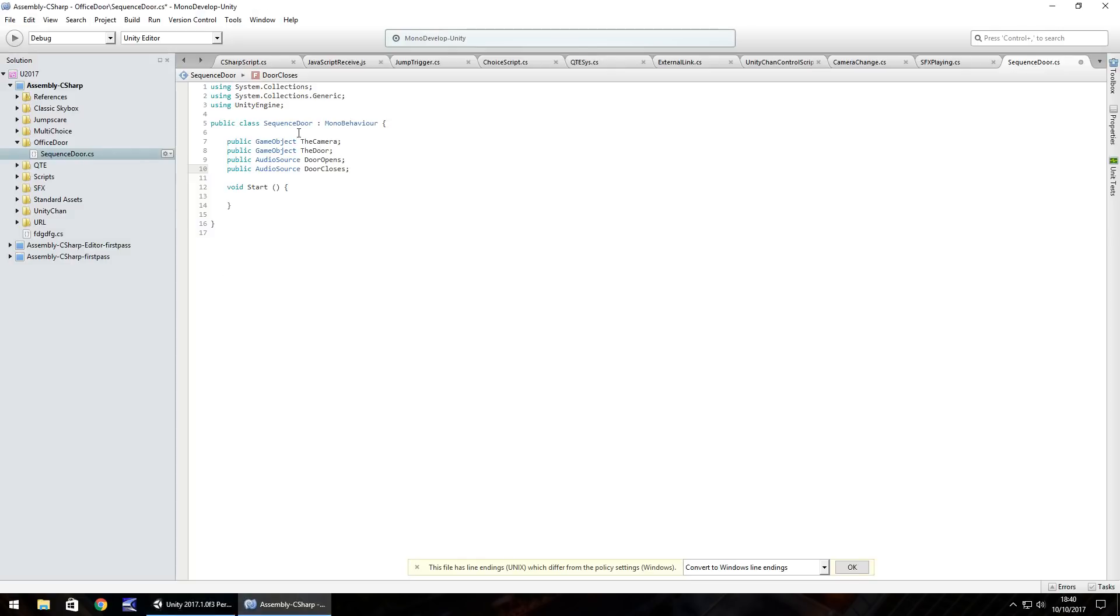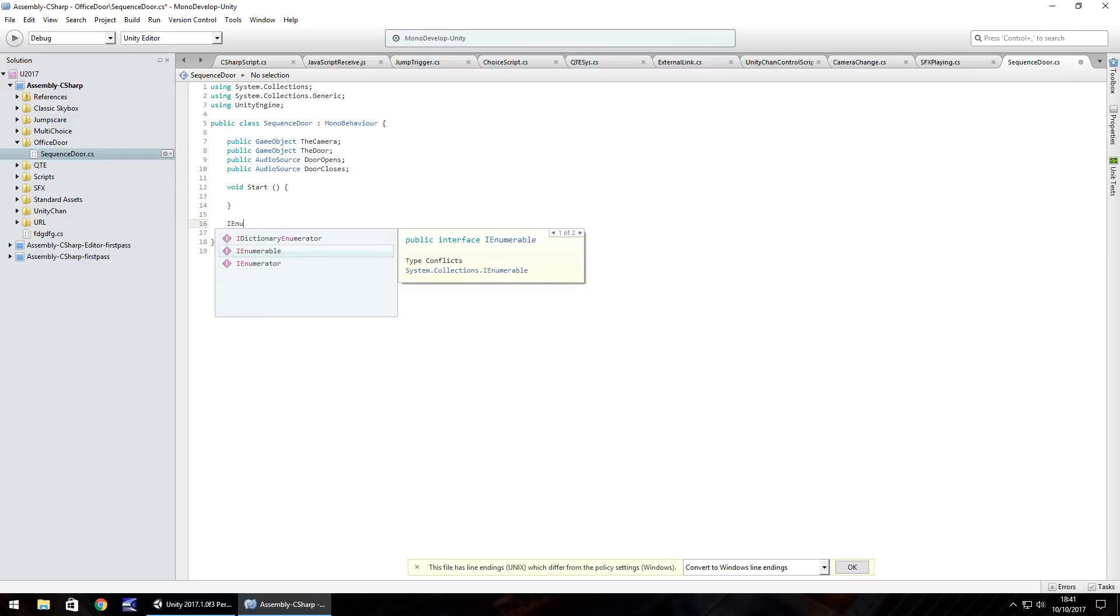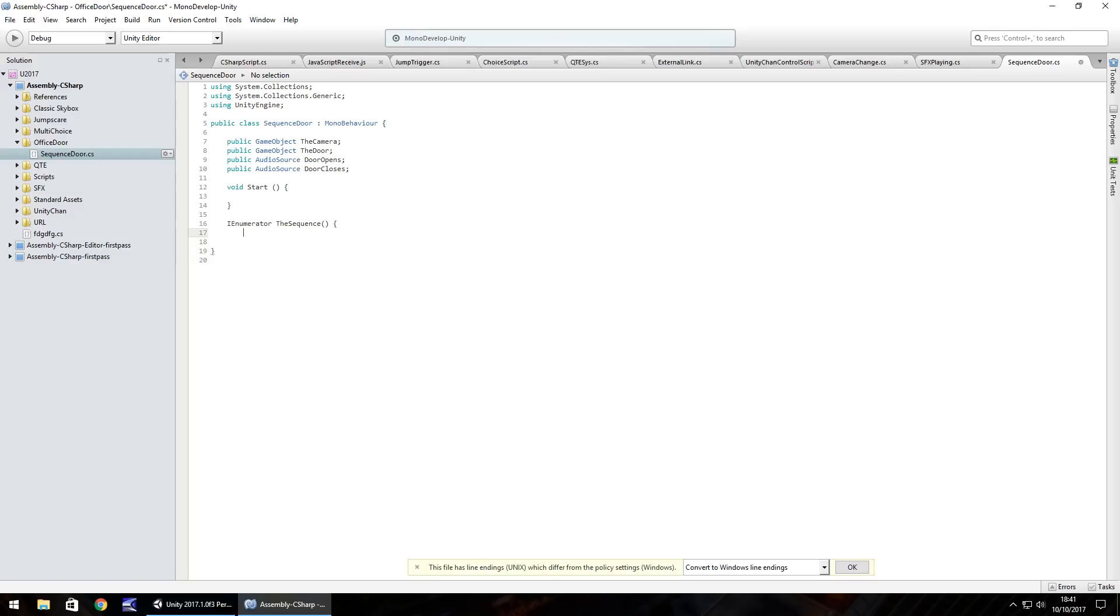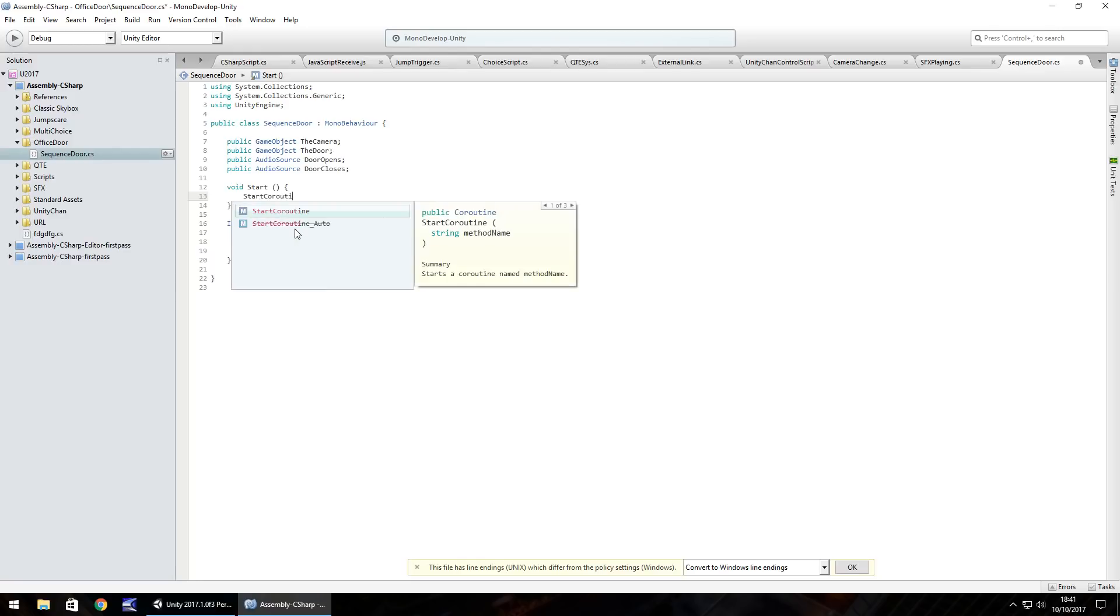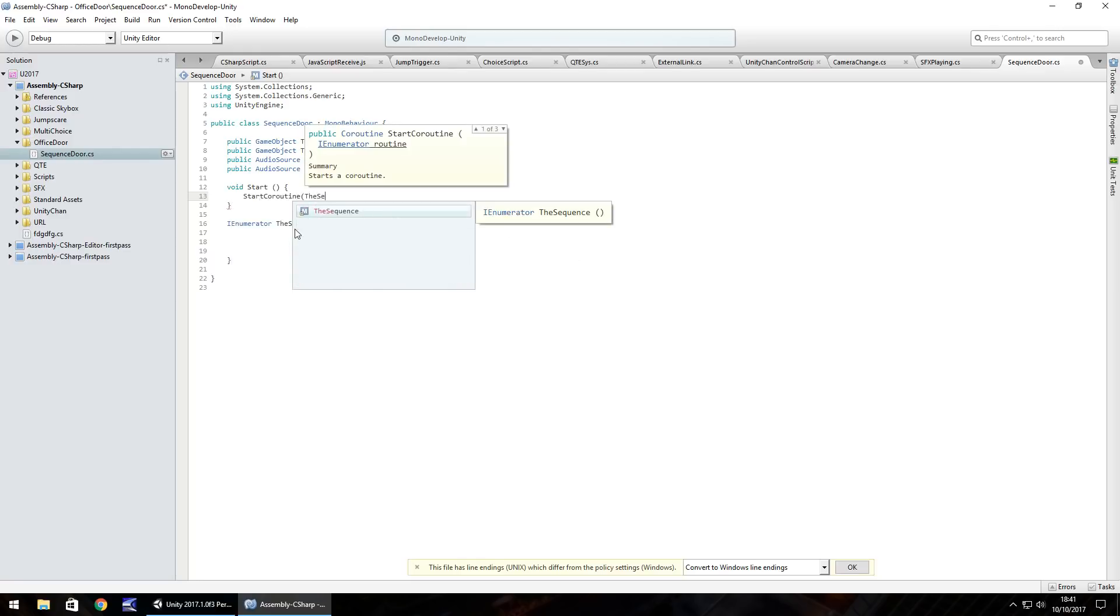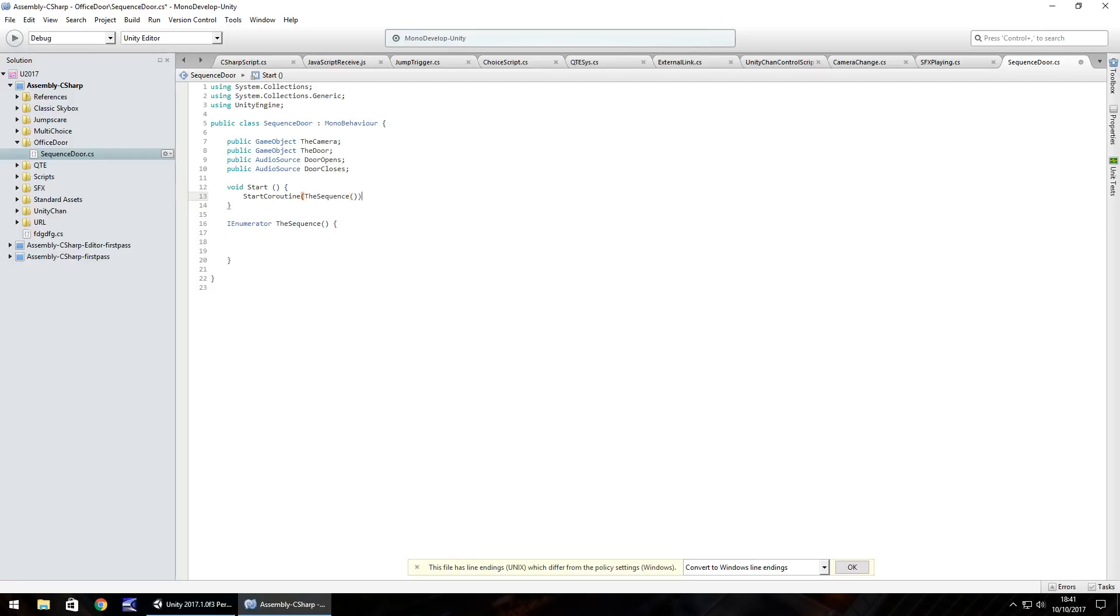We've got all our variables set now and what we need to do is on void start we actually need to do this in something called IEnumerator. We use IEnumerator because we're using yield. If we use void we can't use that with yield, we have to use IEnumerator. So we'll start with IEnumerator and we'll just call this the sequence, open bracket, close curly bracket. The only thing we're going to need to do in void start is start up this sequence. So we can do start coroutine and in brackets the sequence, open close bracket, close bracket again, semicolon.